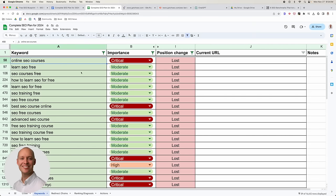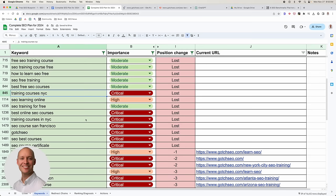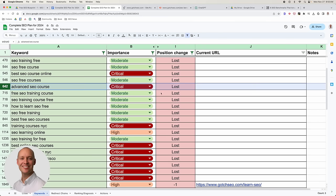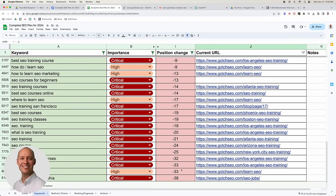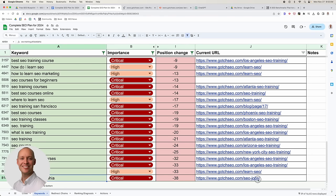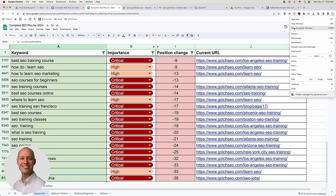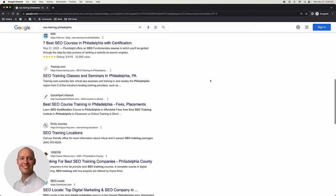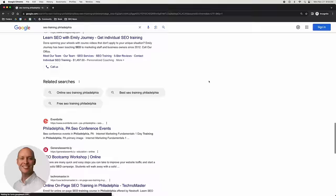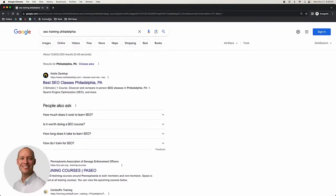For 'online SEO courses,' we've lost that keyword completely — we probably need to create a dedicated page for it. For 'advanced SEO course,' I know I don't have any URL targeting that, so I need to create a dedicated URL to attack it. For 'SEO training Philadelphia,' the URL that was ranking is an SEO jobs page — totally makes sense it fell off. It's an indication we need to build out a dedicated page for that specific keyword.